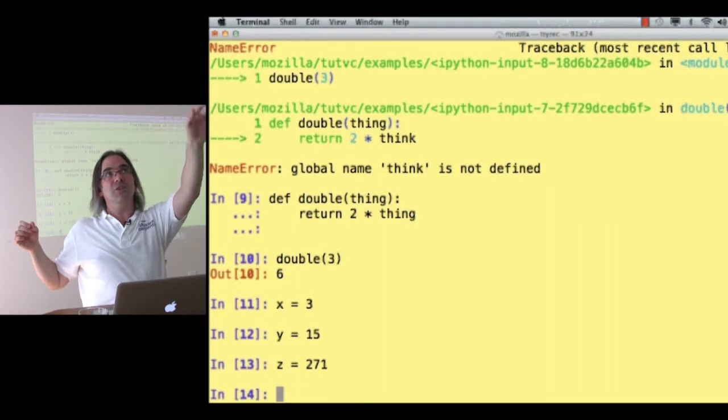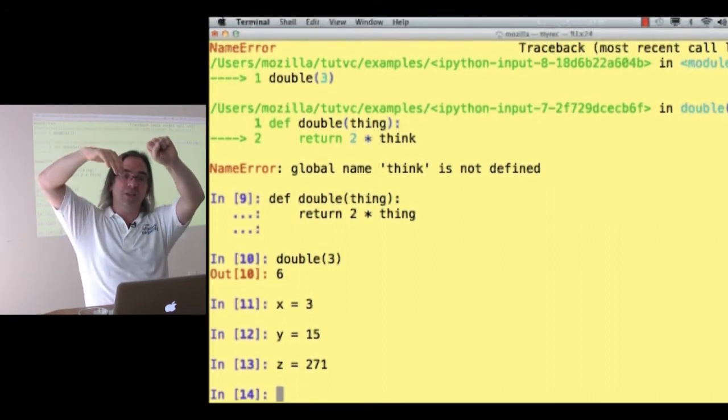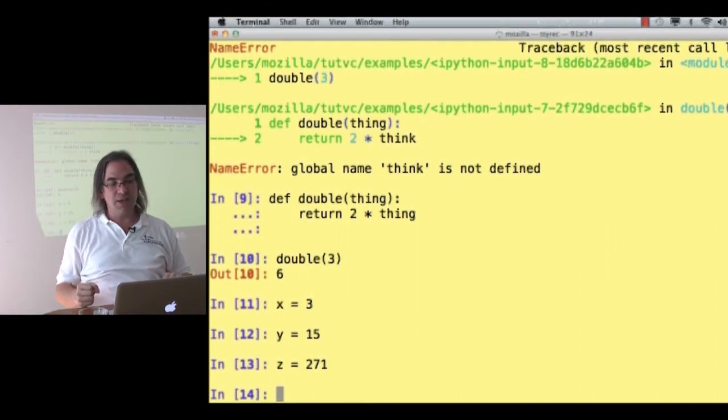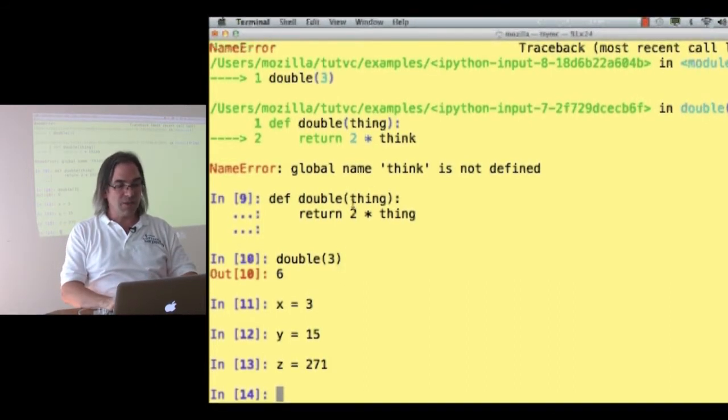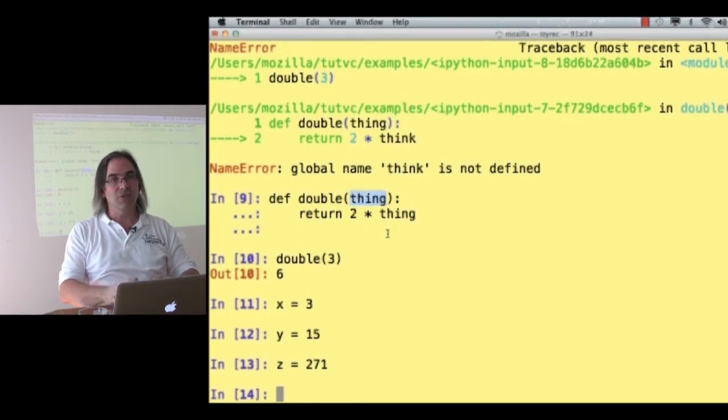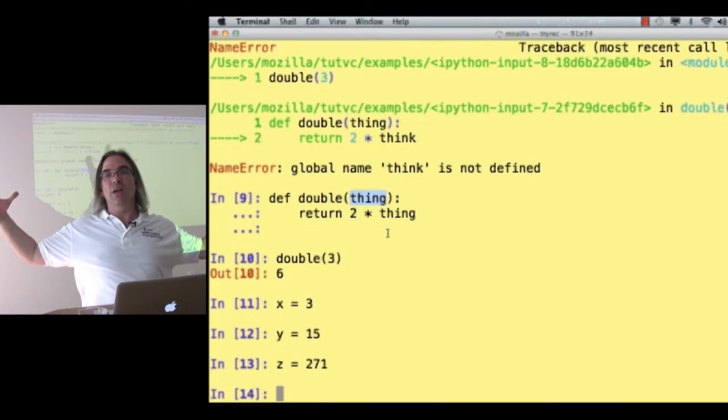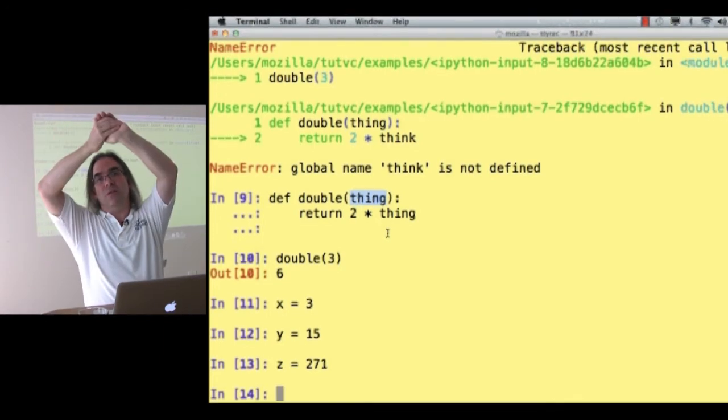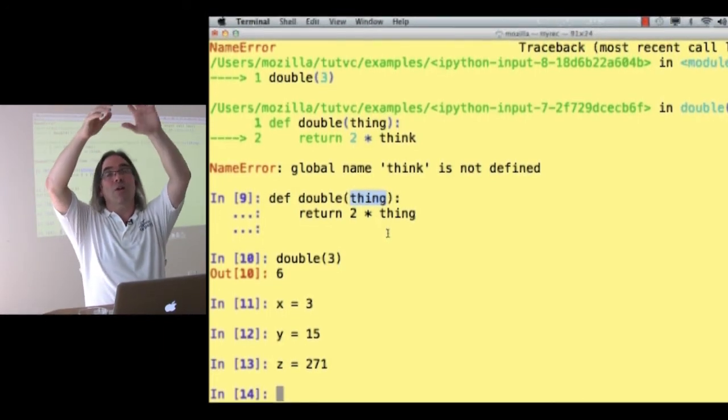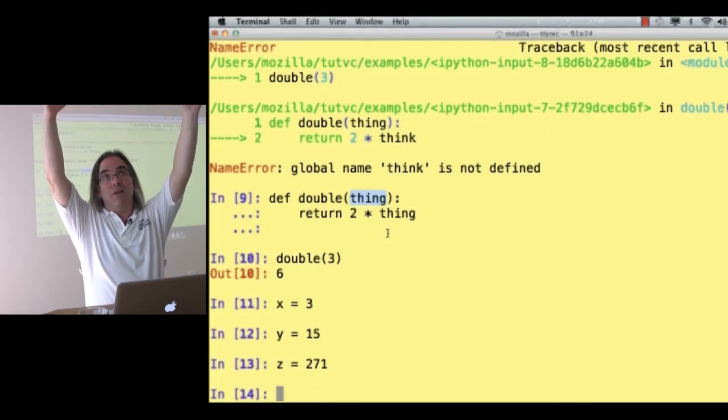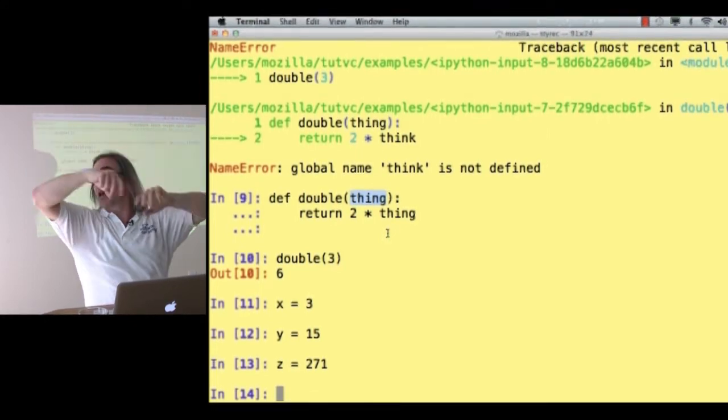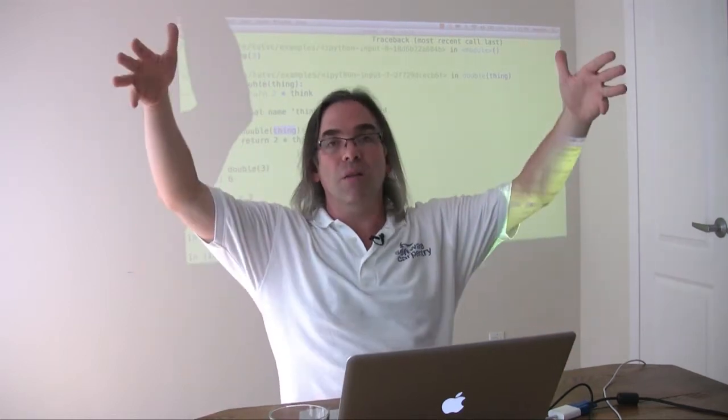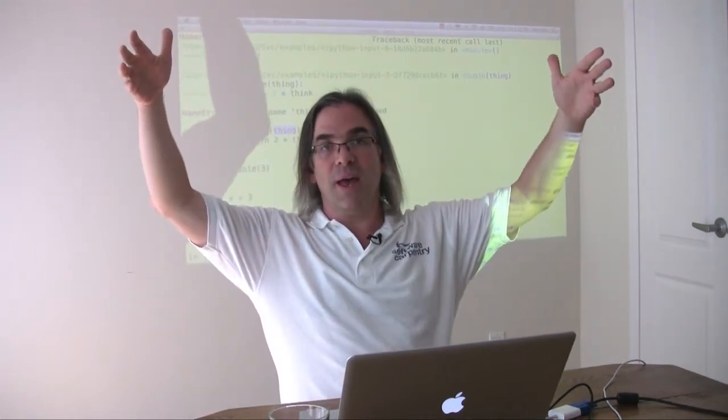I can now start filling in that whiteboard. That whiteboard belongs to a particular call to the function double. And it's only got one variable, thing. What's the value of the variable thing? It's initially assigned whatever value was passed in when I called the function. In the case here on the screen, it's assigned the value 3. The variable is going to be called thing, but it's inside the function double. It's not in the program as a whole. It belongs to a particular call to the function double. When that call to double finishes, we're going to take that upper whiteboard and throw it away and bring back all of the previous variable definitions that we had.